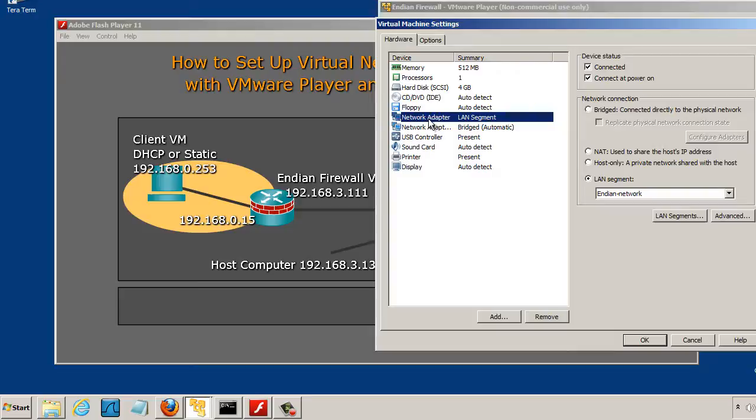And this NIC, this network adapter, the first one, is this NIC right here in the graphic. And it's pointing towards the private internal network.